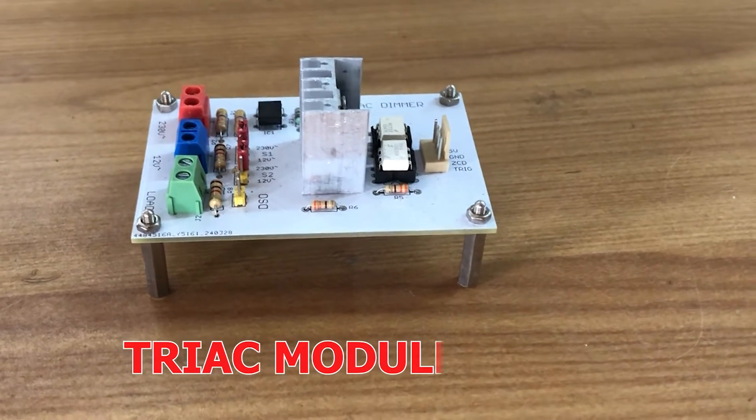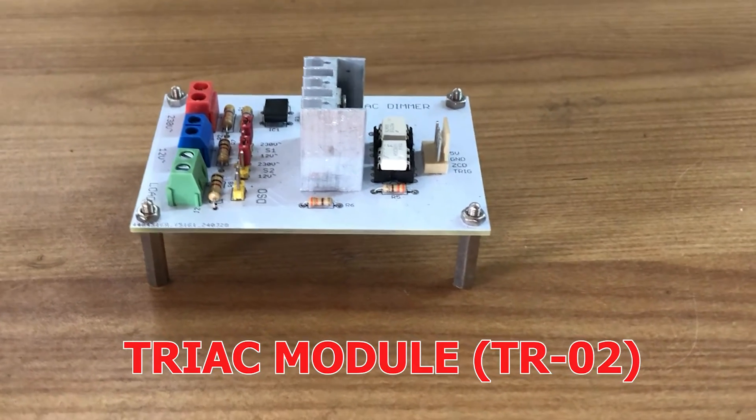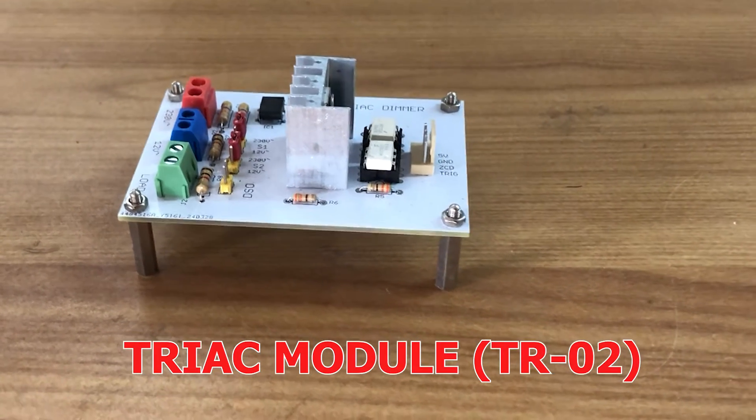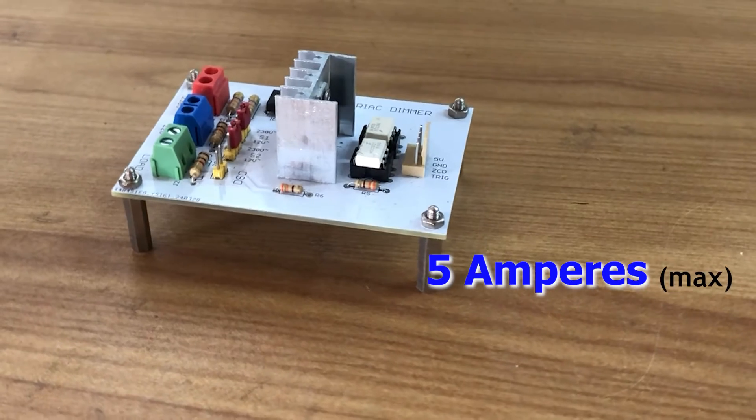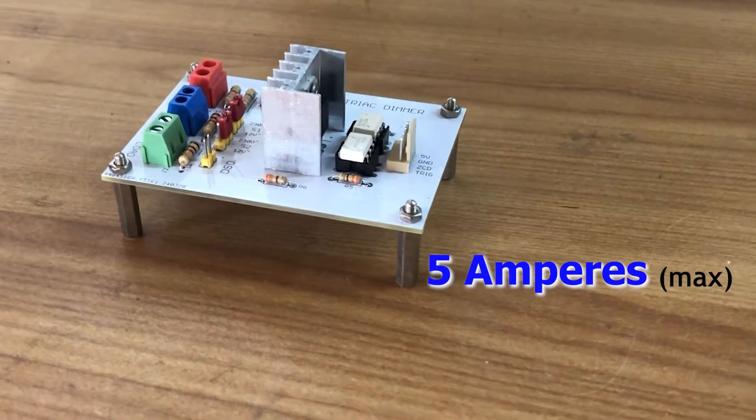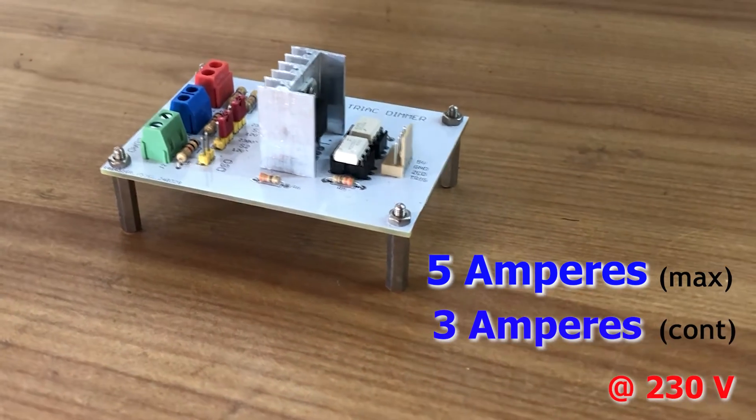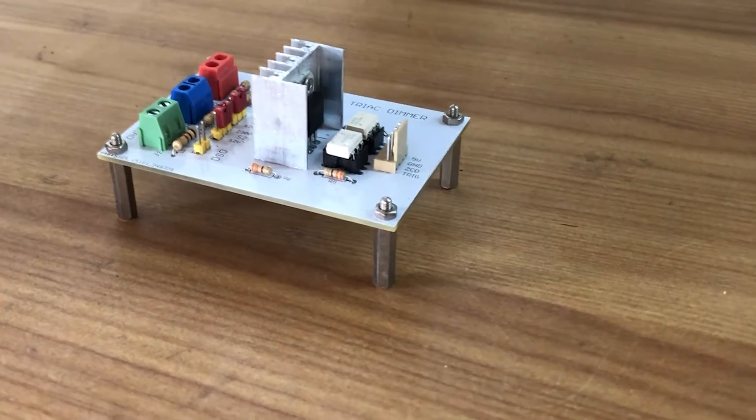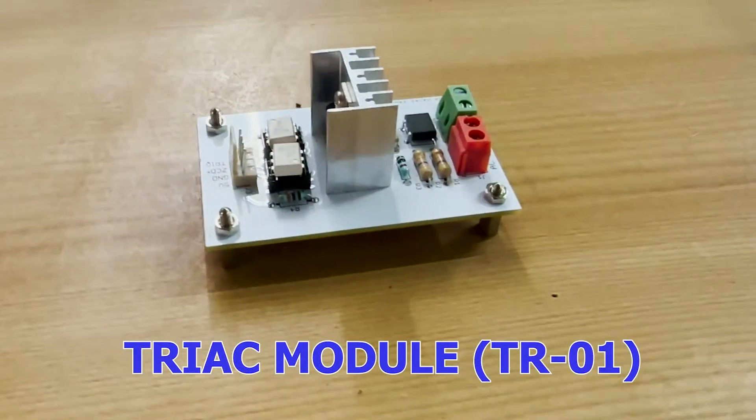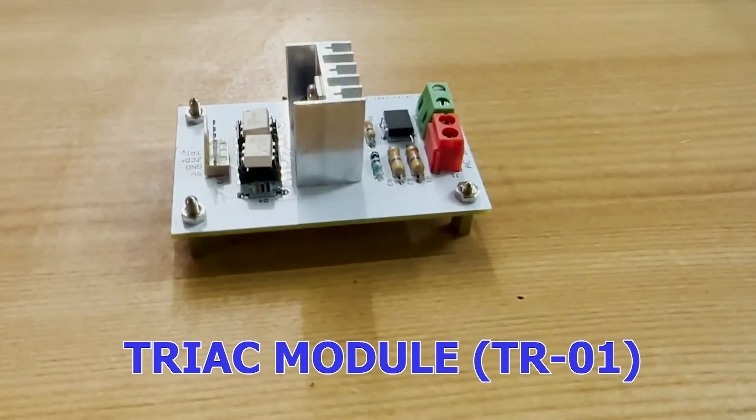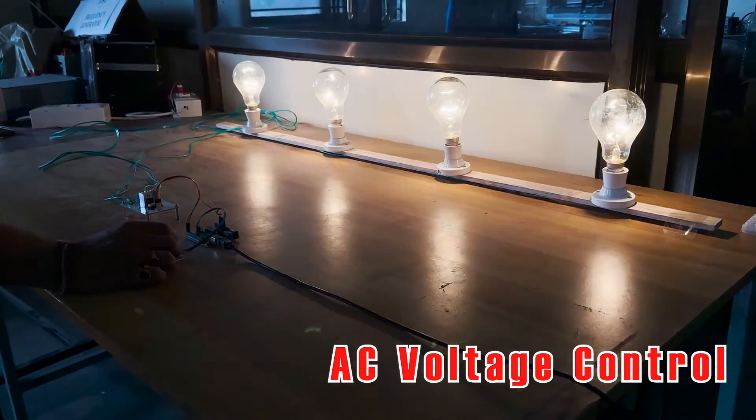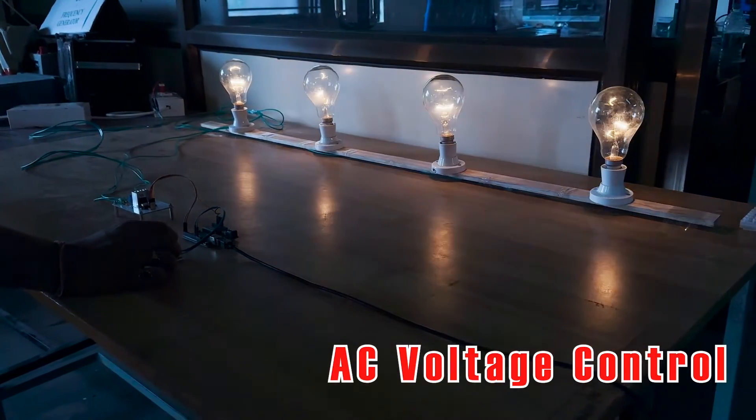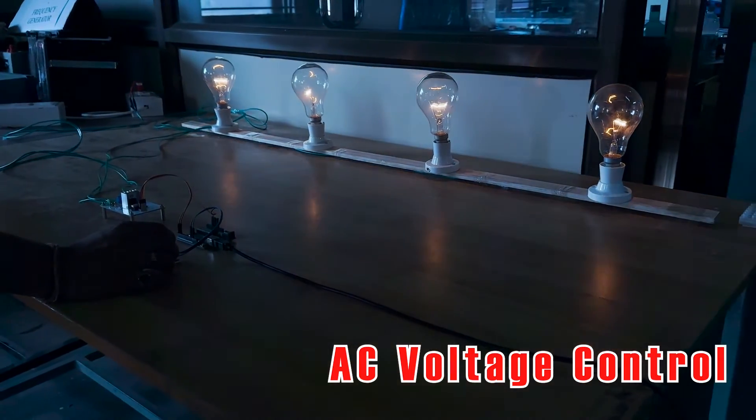This is TRIAC module TR-02, which has a maximum current rating of 5A and continuous current rating of 3A. Similar to the earlier TRIAC module TR-01, this module can perform smooth AC voltage control.